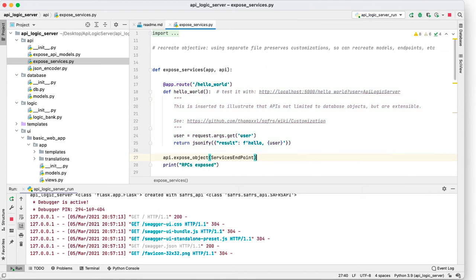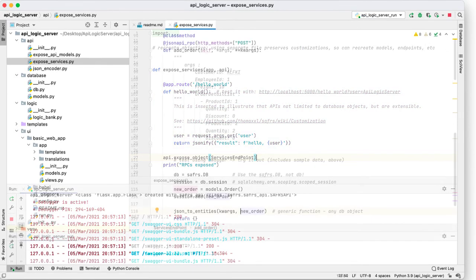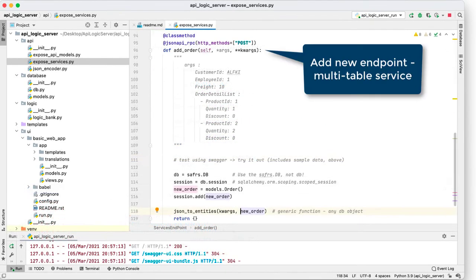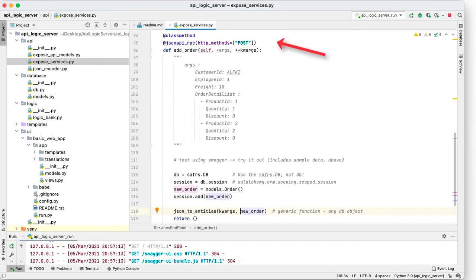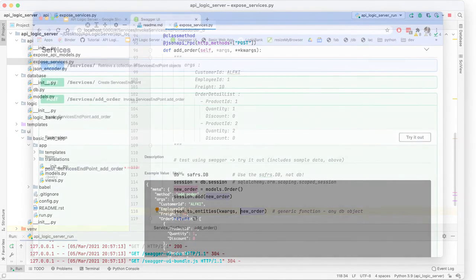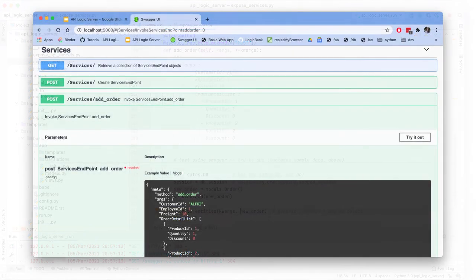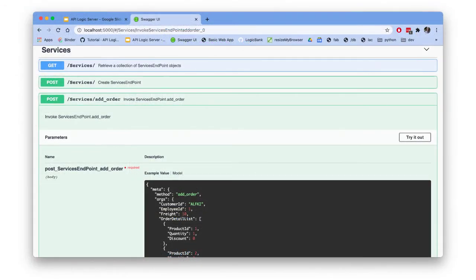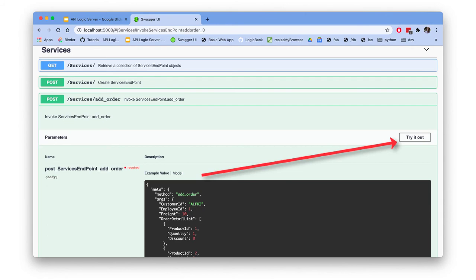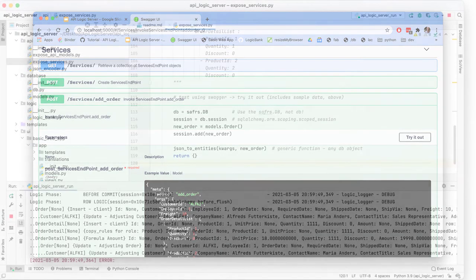You can also implement multi-table business services, such as entering an order and its order details. Define an annotated method and specify your arguments. These show up in Swagger. Logic reuse makes the Python implementation trivial.